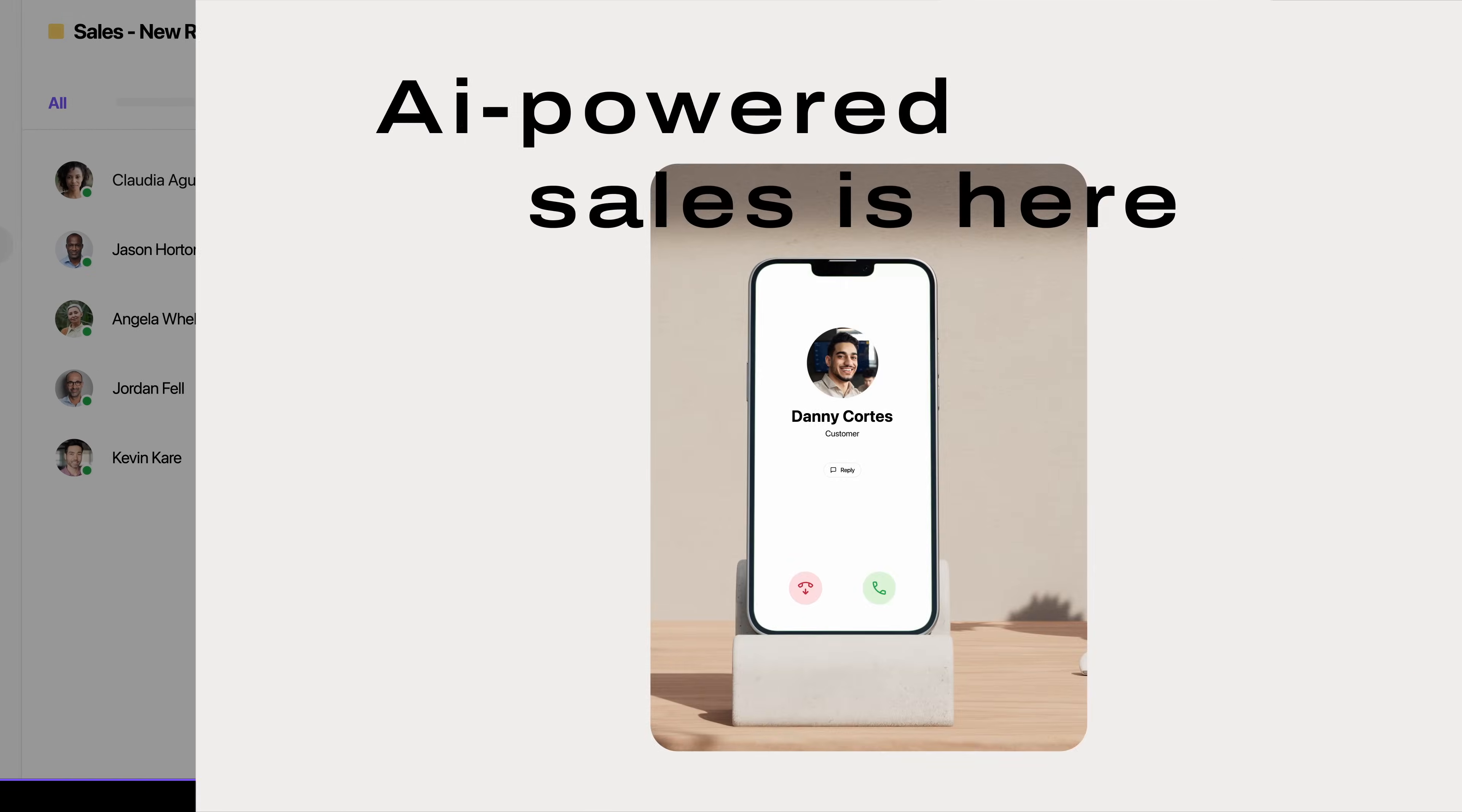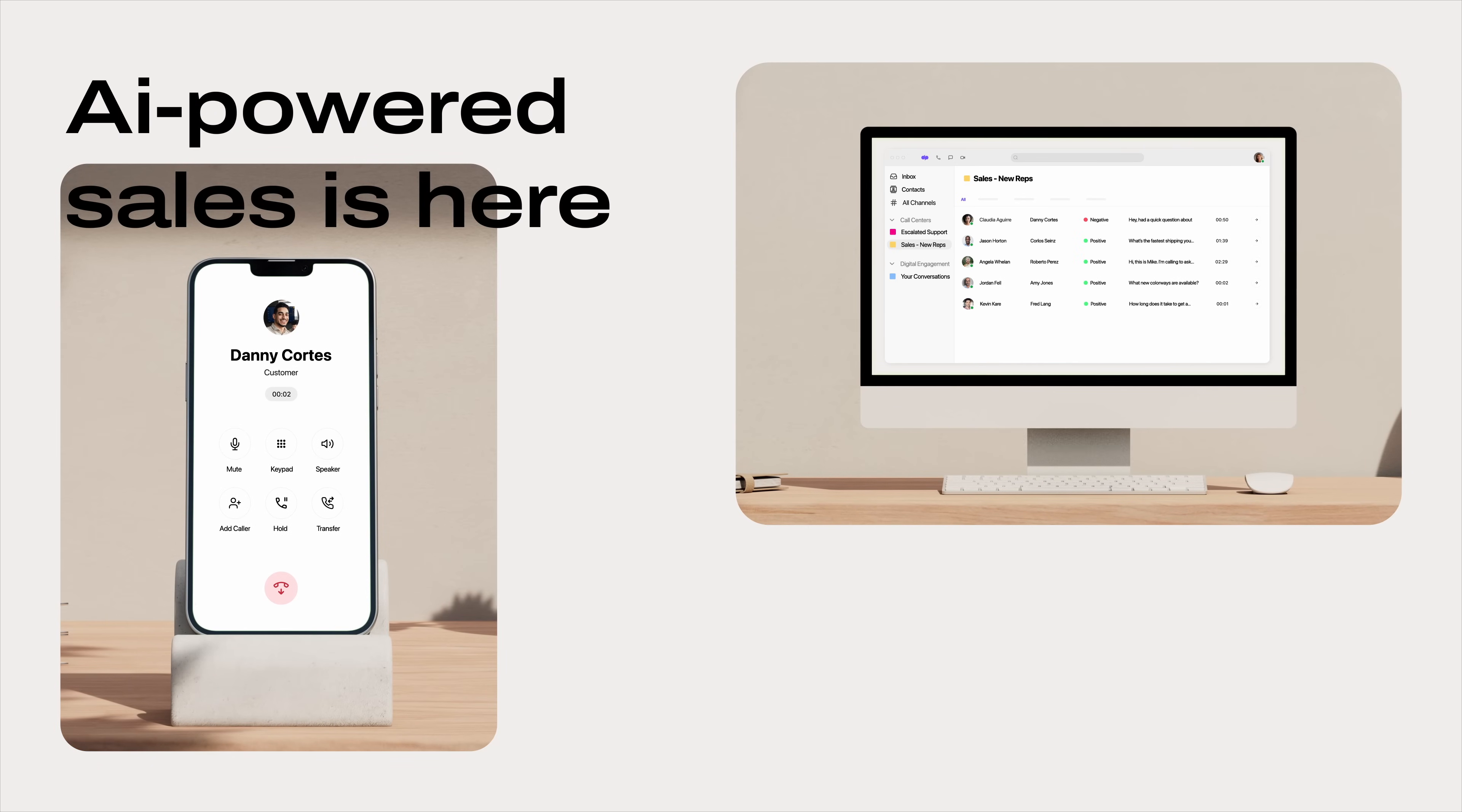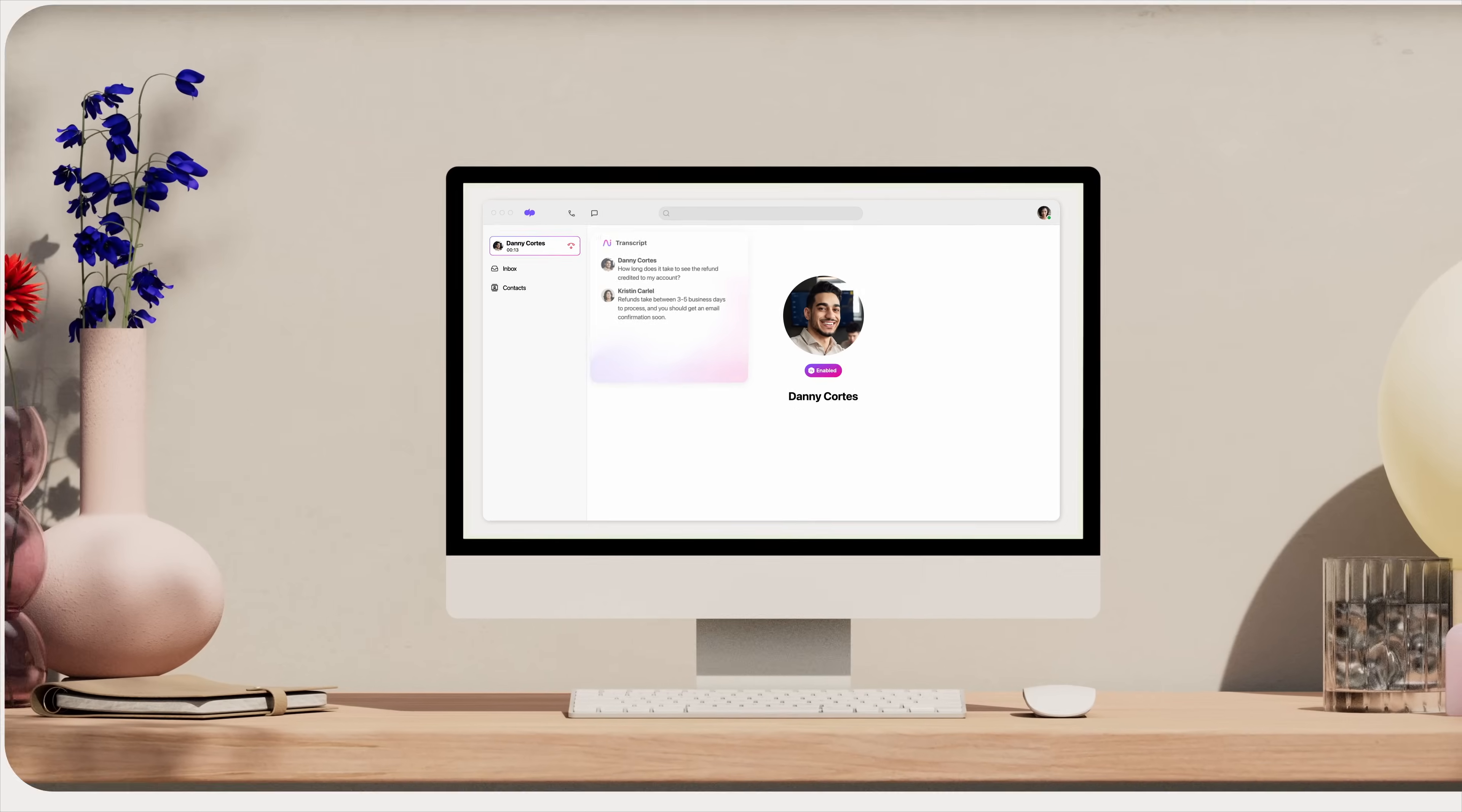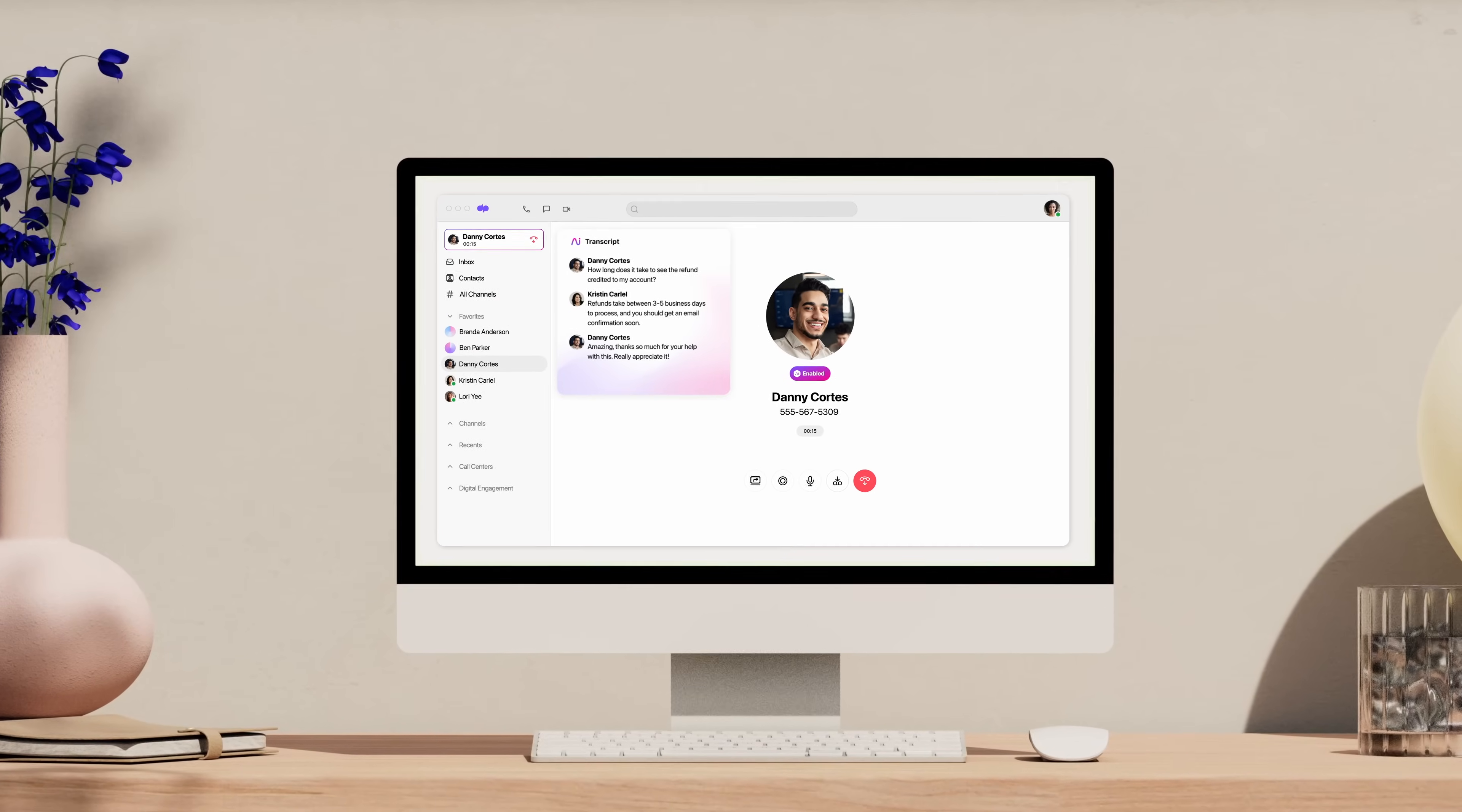Bring all your sales conversations into one AI-powered customer intelligence platform so your teams can close deals faster.